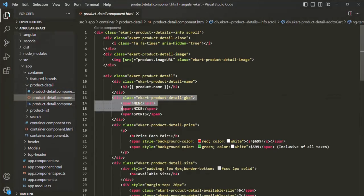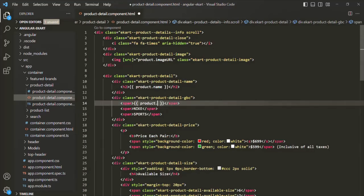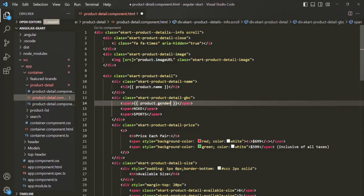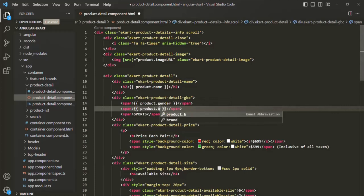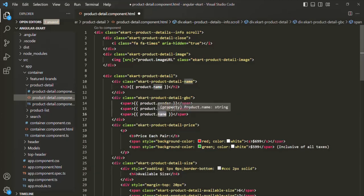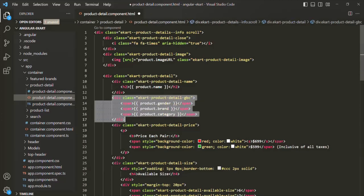If I go to the HTML file of this product detail component, you'll notice there's a div where we are displaying the gender, brand, and category of the product. Currently we're using hard-coded values, so I'll copy and update these to display product.gender, product.brand, and product.category.